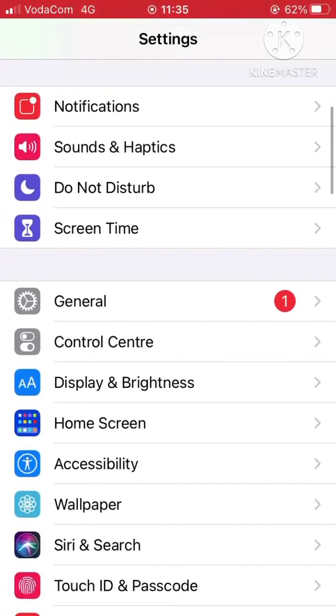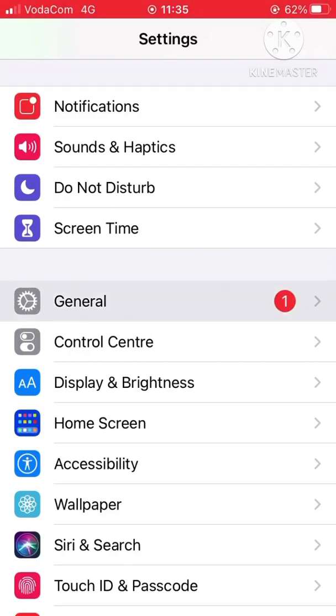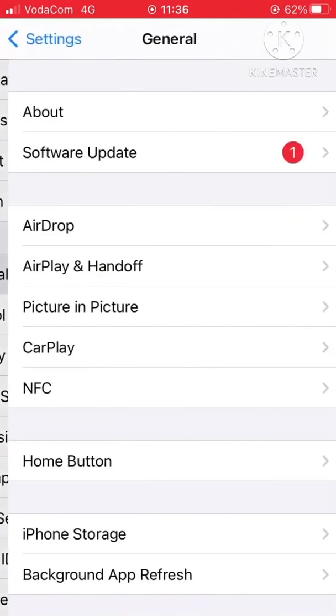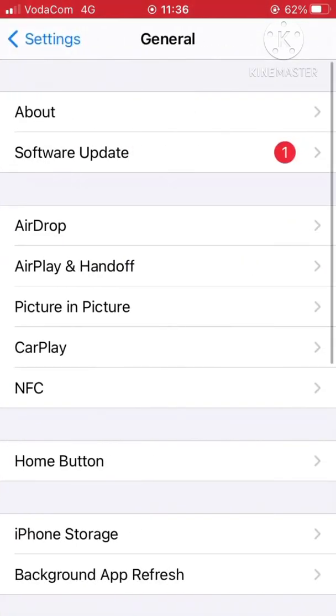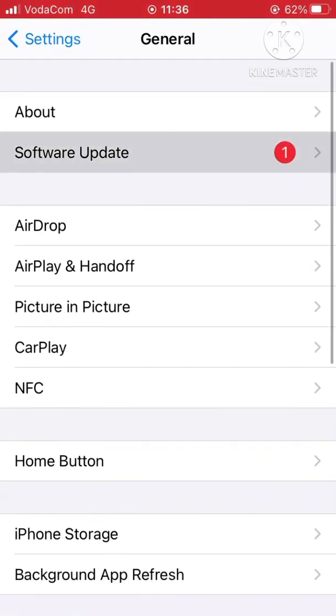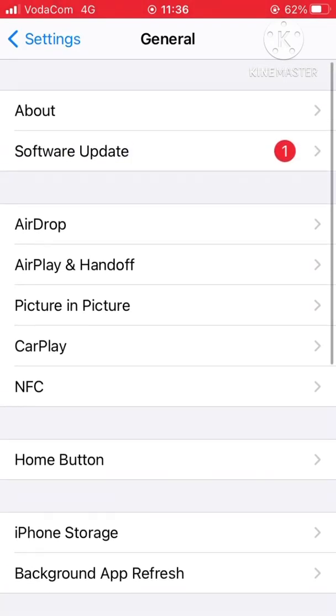So here you have to go to Settings and find General like this one here. You click General. Here I have a notification for software update which you want to update.